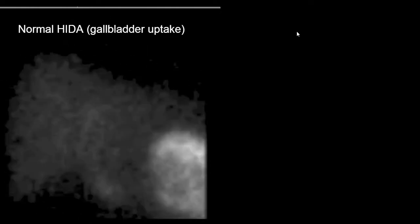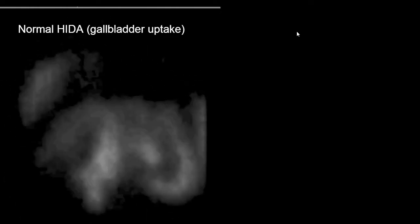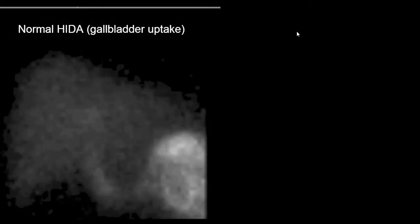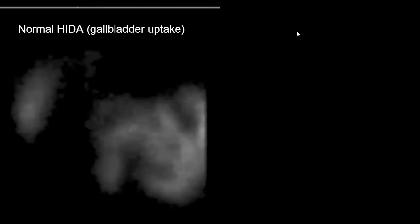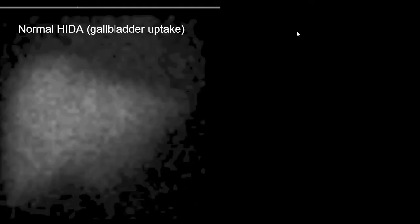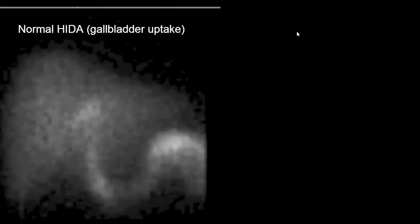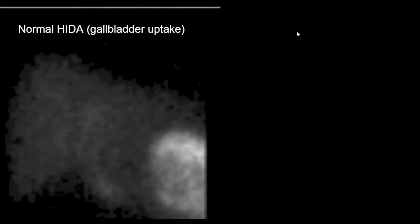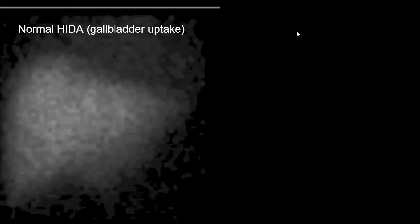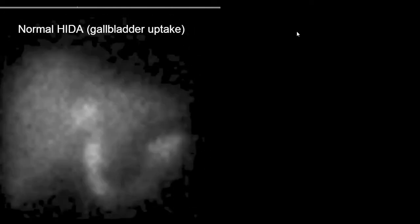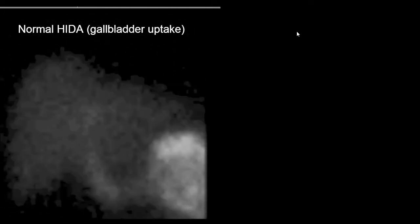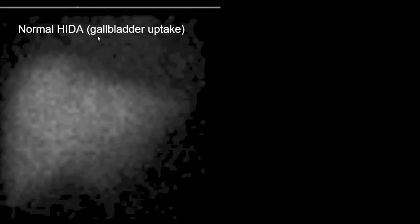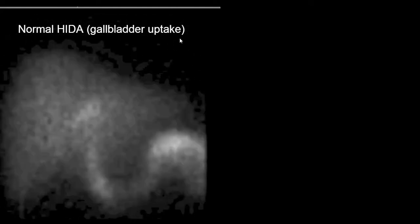If you are unclear about the diagnosis of acute cholecystitis — for example, a patient has equivocal imaging or clinical findings — you can perform a nuclear medicine study called a HIDA scan.